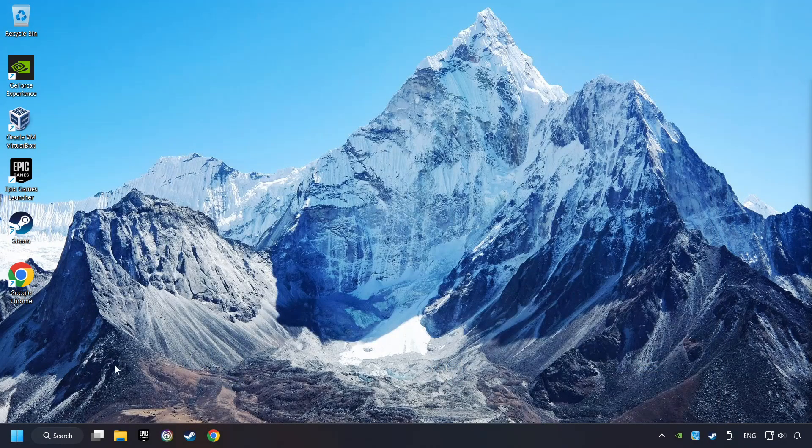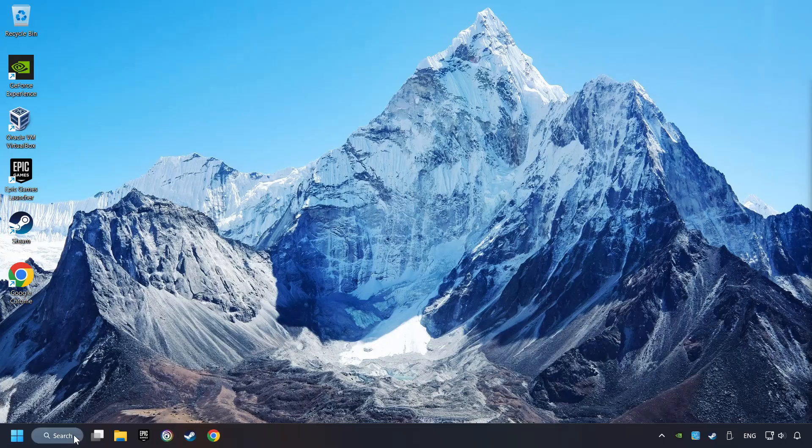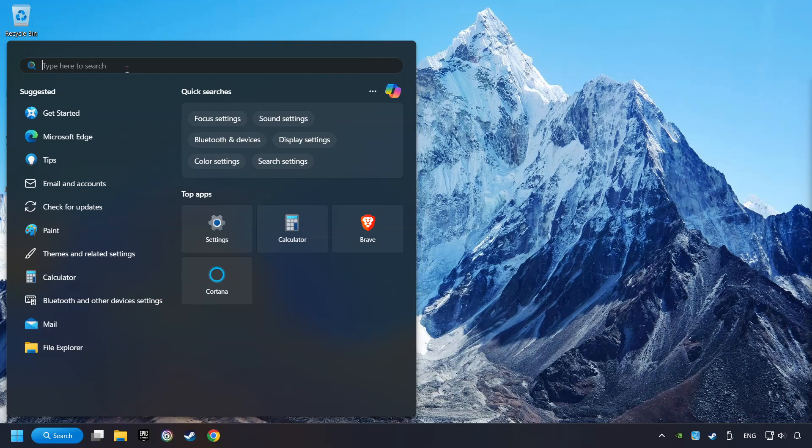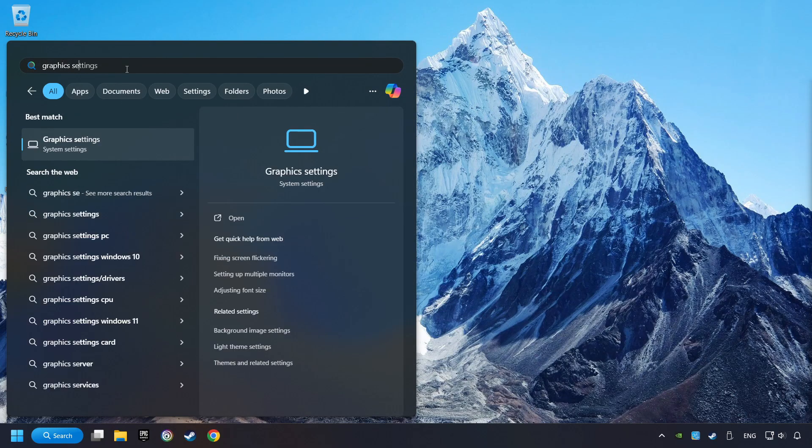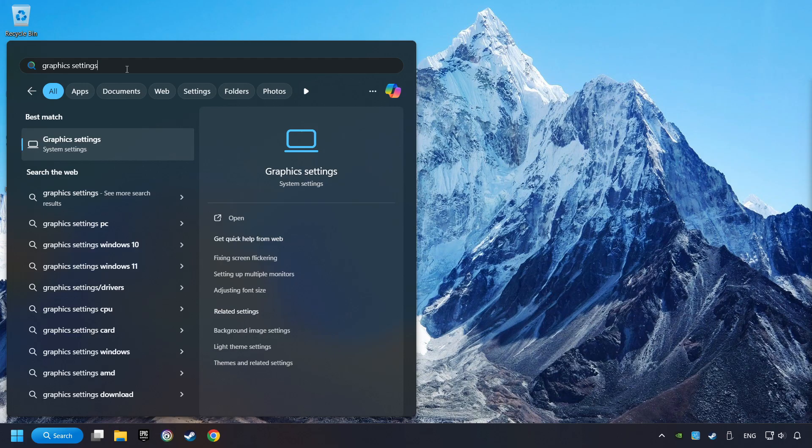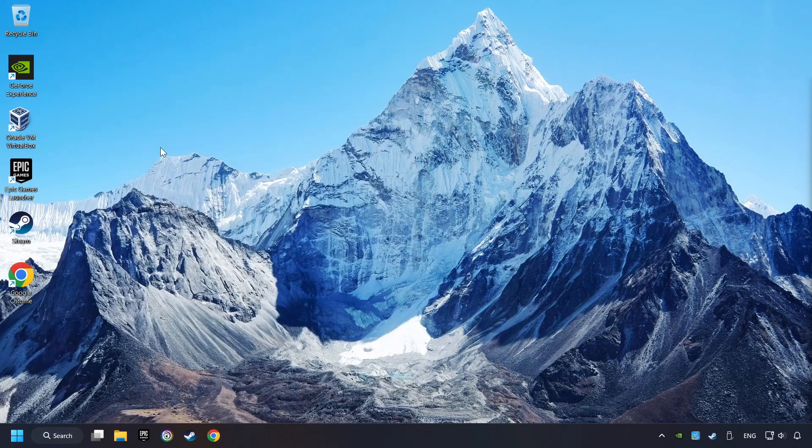Now, if that didn't work, click on the search box and type in Graphic Settings. Click on Graphic Settings.